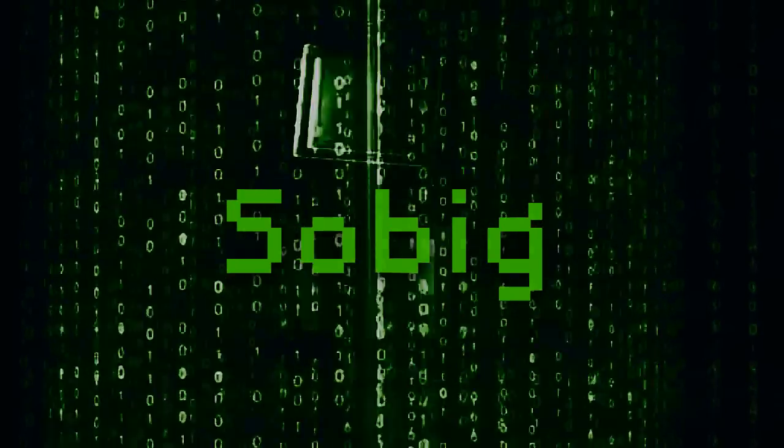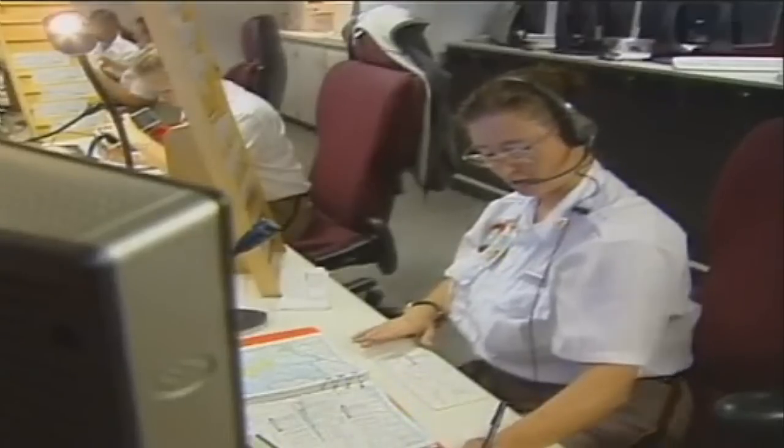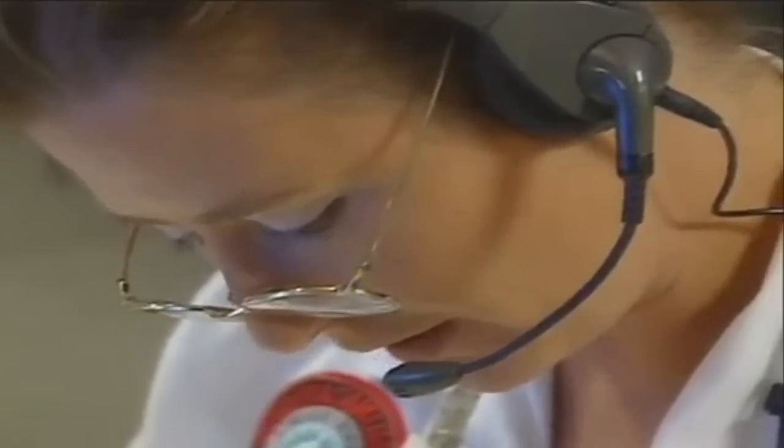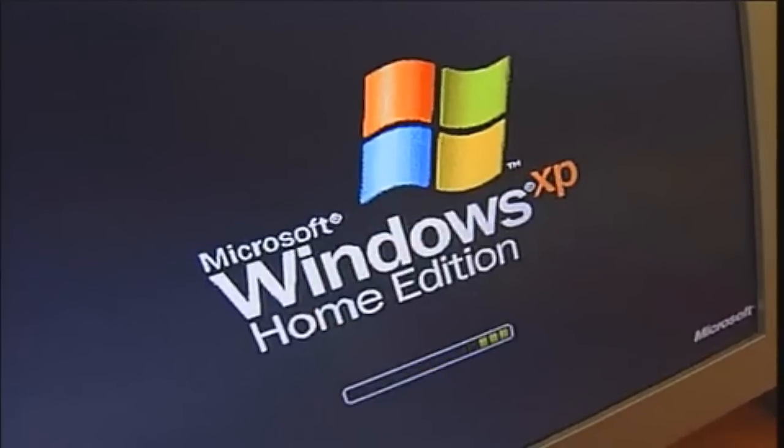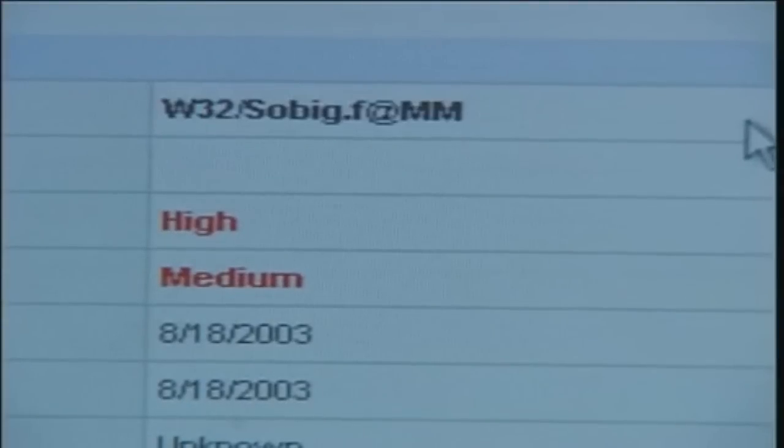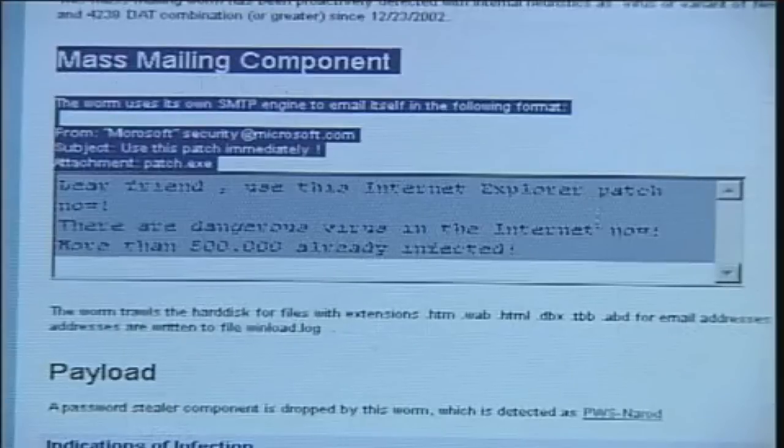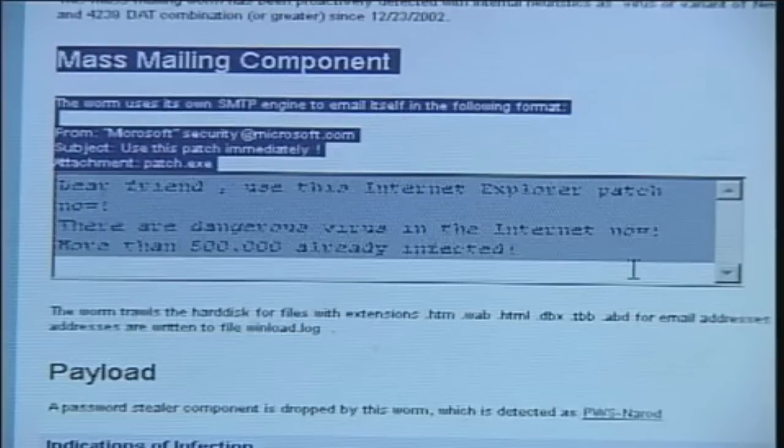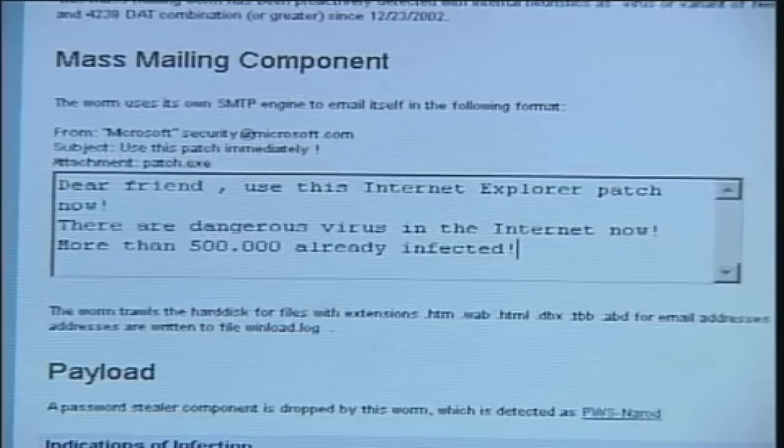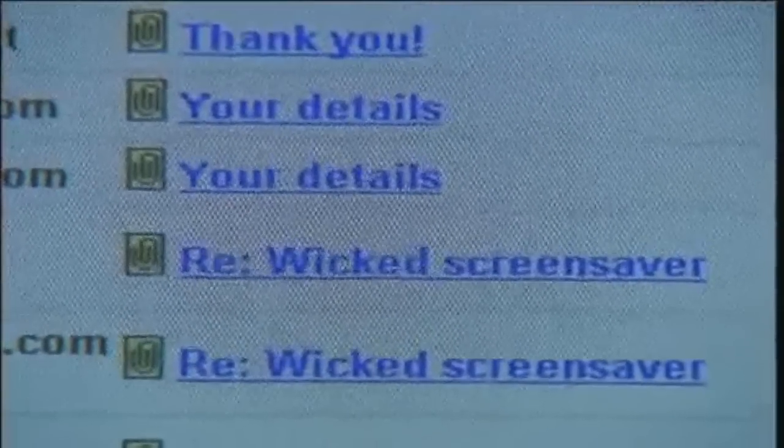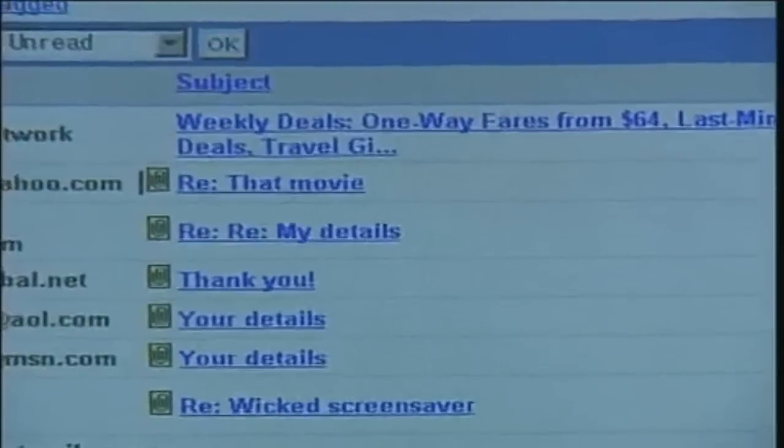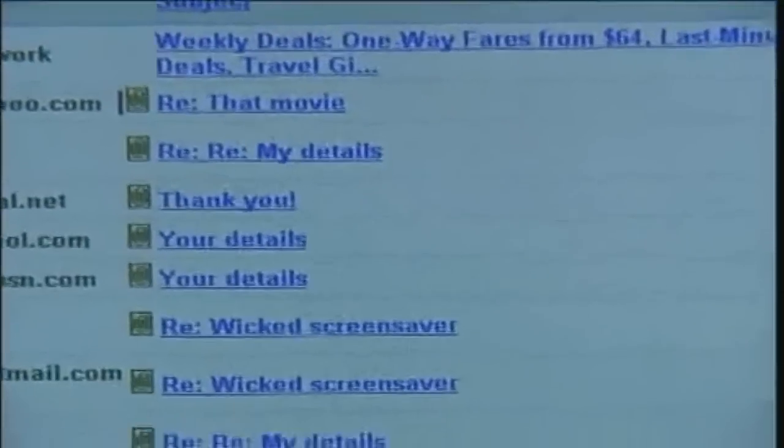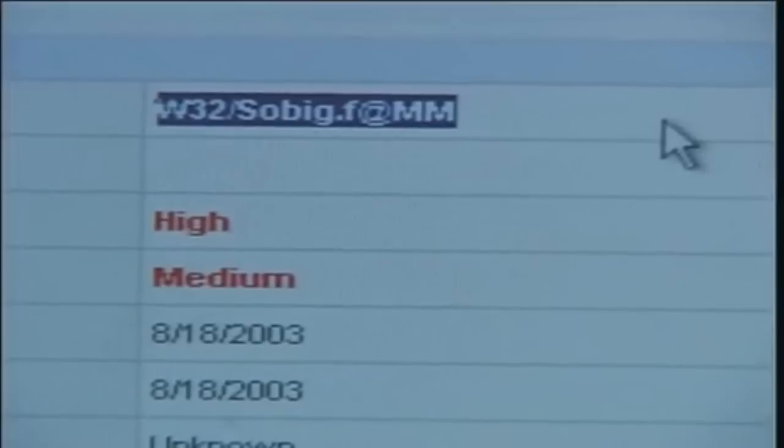SoBig was a computer worm in the sense that it replicated by itself, but also a Trojan horse in that it masqueraded as something other than malware. The SoBig worm would appear as an electronic mail that would contain the text, See the attached file for details, or Please see the attached file for details, something along those lines. The SoBig worm deactivated itself on September 10, 2003. On November 5th of the same year, Microsoft announced that they will pay $250,000 for information leading to the arrest of the creator.